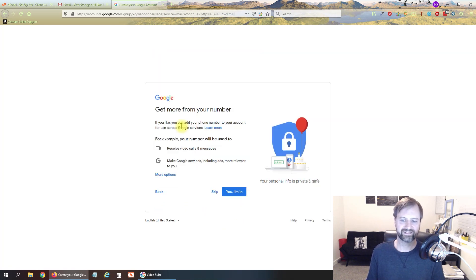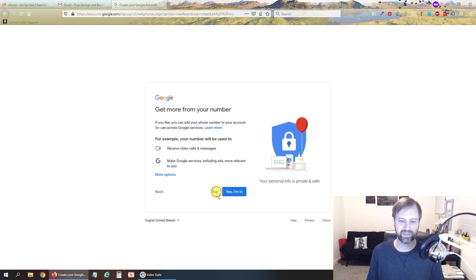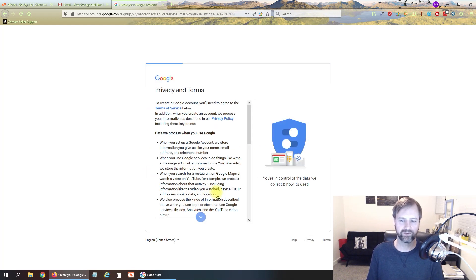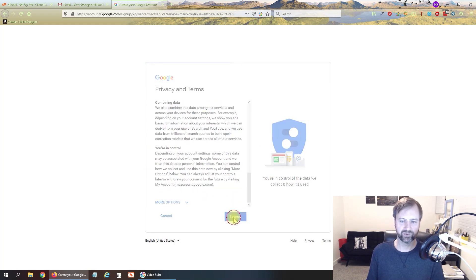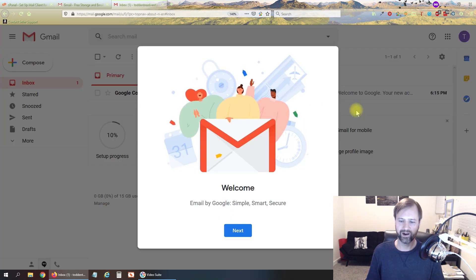And this is asking if you want to receive video calls and messages. It's up to you if you want to. I'm just going to skip that for now. We'll go ahead and agree with the terms.